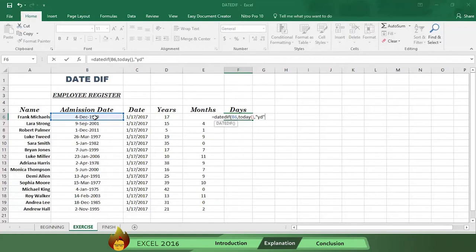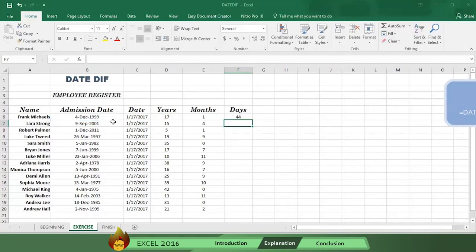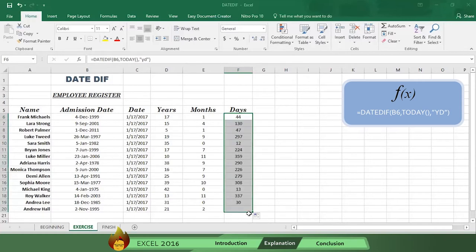You type the letters YD instead of just D for the days, because you want to know how many days are left to count after you've taken out all the full months. Now type a close parenthesis and press enter. Here's the formula. Drag the formula, and you'll see the days left after you take off the full months.